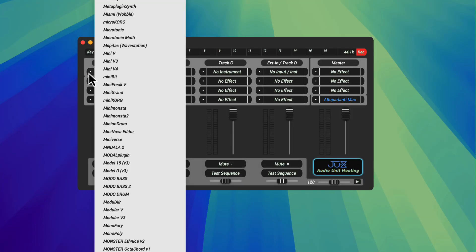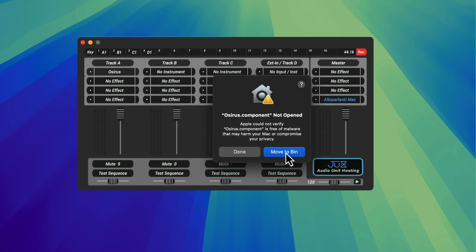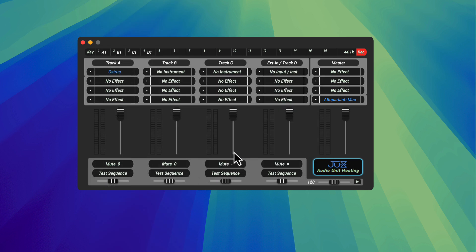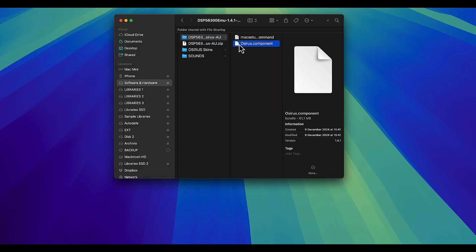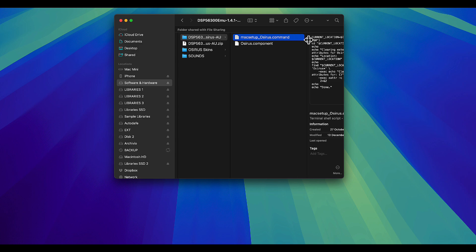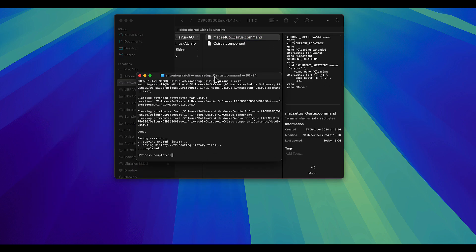The first time you launch the plugin in Logic or any other host on Mac, you will probably get an error because the file is not verified by Apple, but luckily there's an easy fix. The first fix you might want to try is just executing a command file that the team has included in the latest version of Osiris — just double-click on the command file and that should be it.